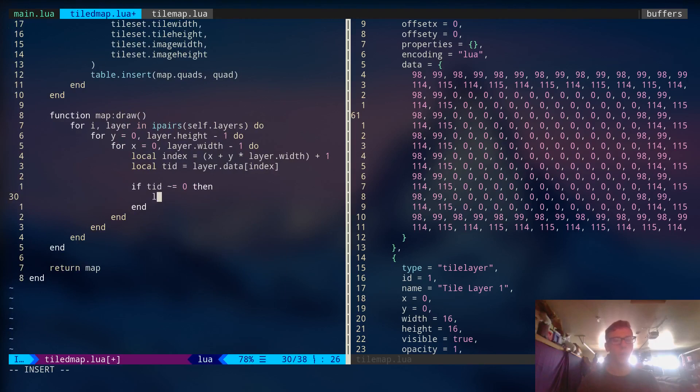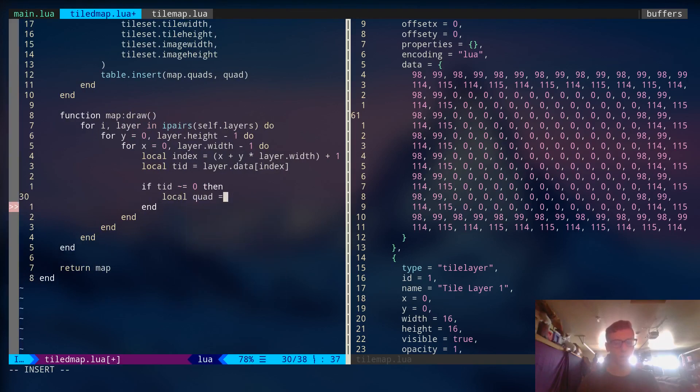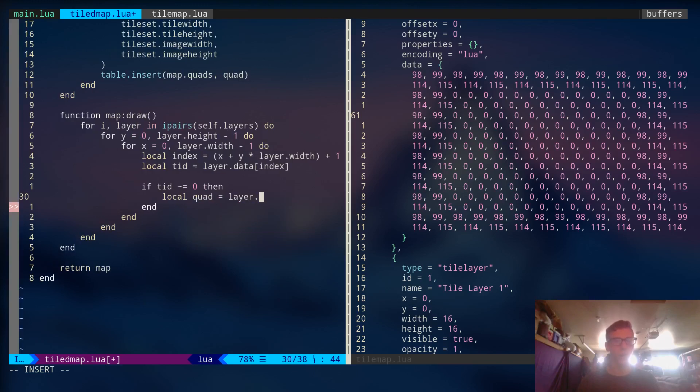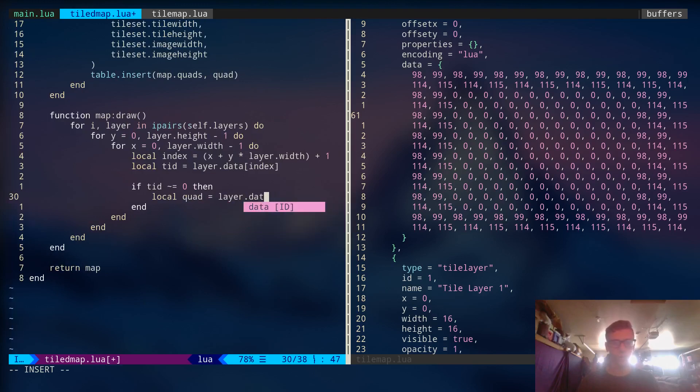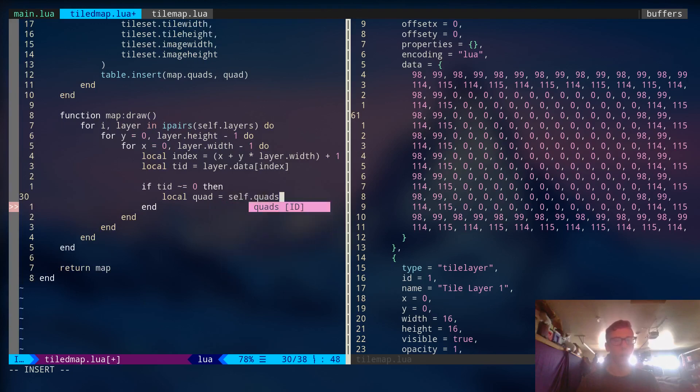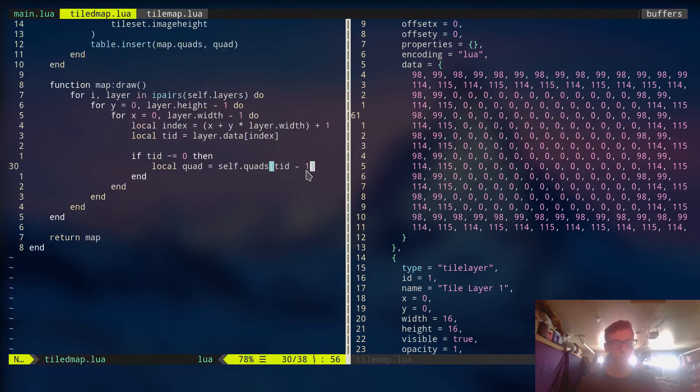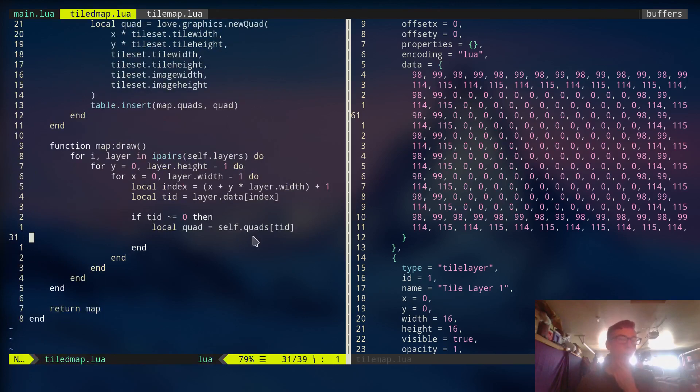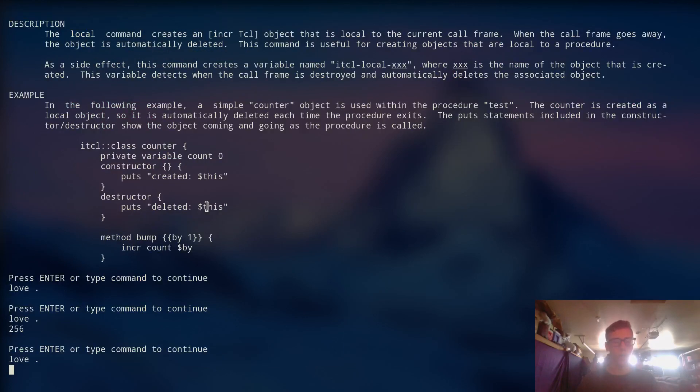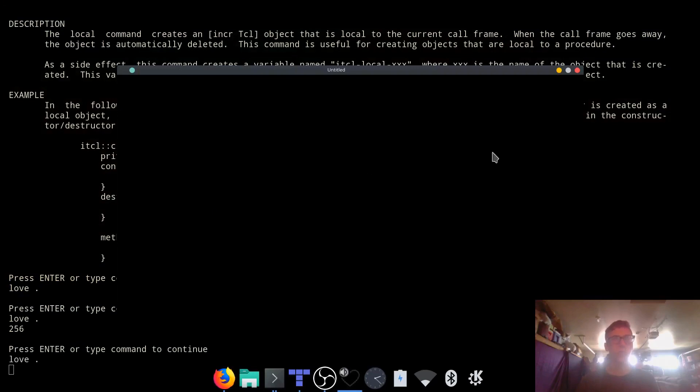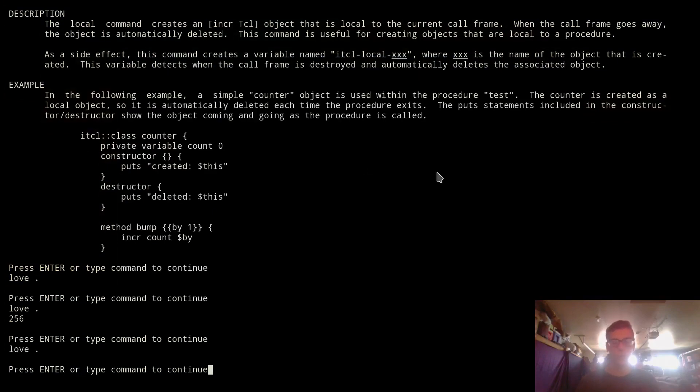And we're going to say TID is equal to TID minus 1. Or, better yet, we're going to say local quad is equal to self.quads. This is the quads that we generated. TID. And we have to subtract 1 from it. Actually, no, we don't because it's 1 indexed. Sorry, I had space there for a second. Alright, cool. So now we have enough data. Let me just make sure this doesn't crash. And it doesn't. So we're running right here. We can actually do some rendering.